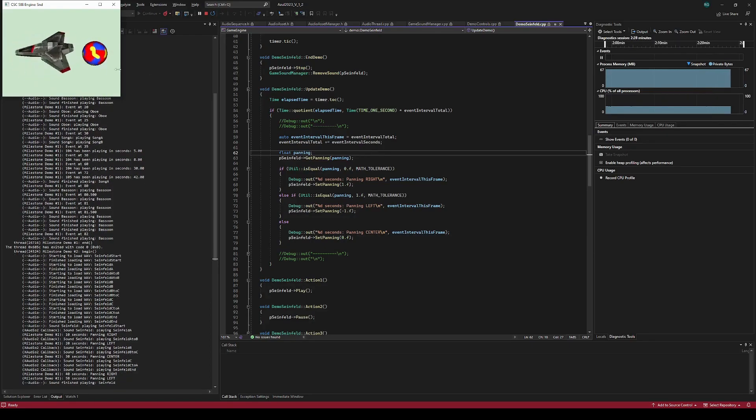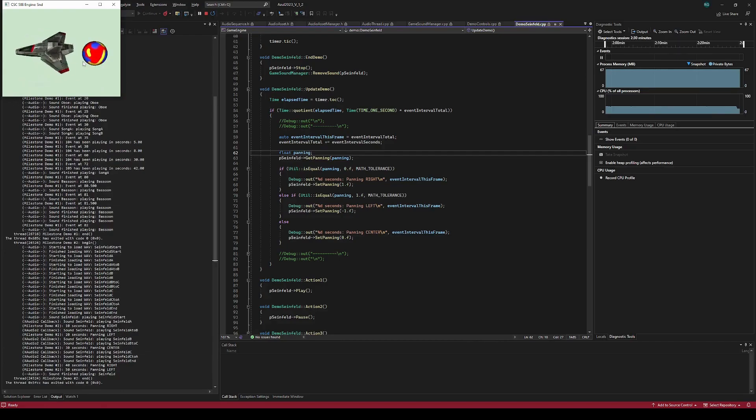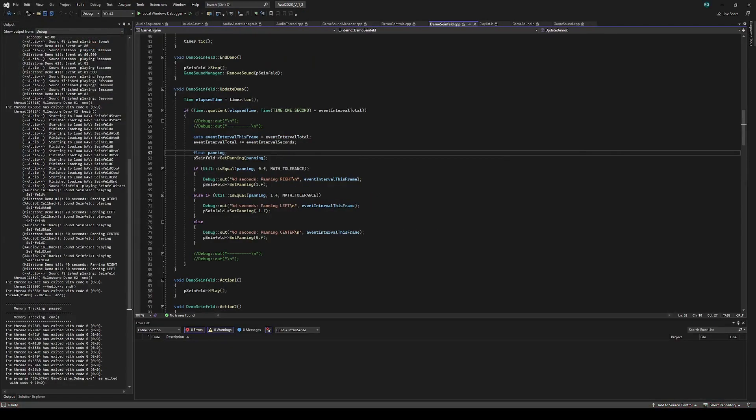And that's the end of demo 2. Press Q to quit the demo, and then press escape, and the program exits cleanly with memory tracking passed.